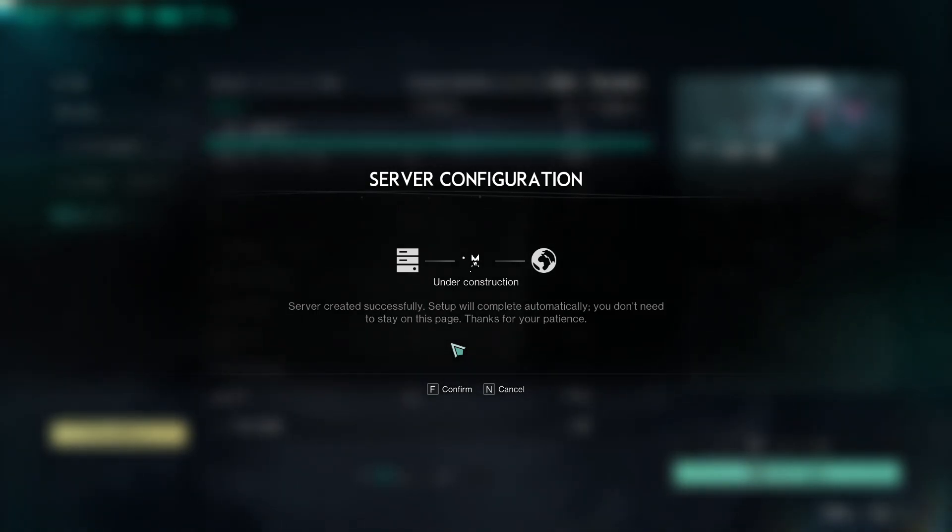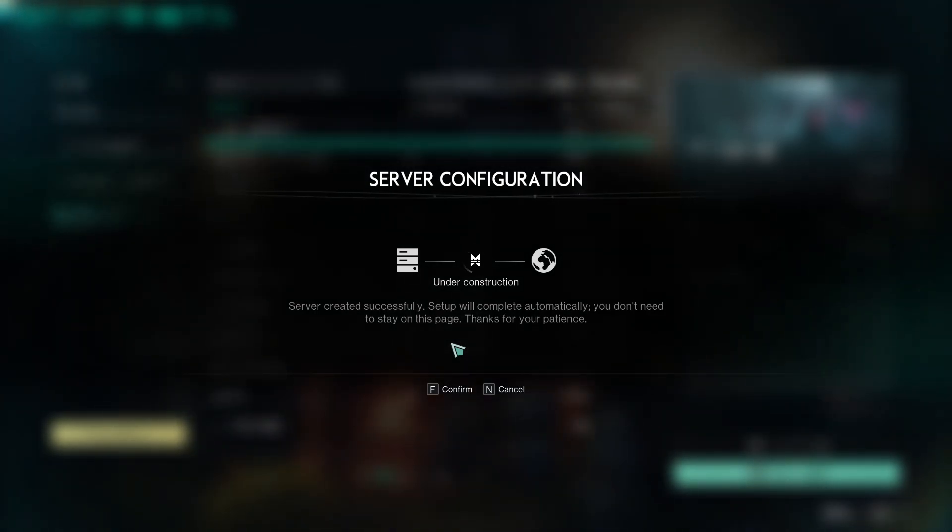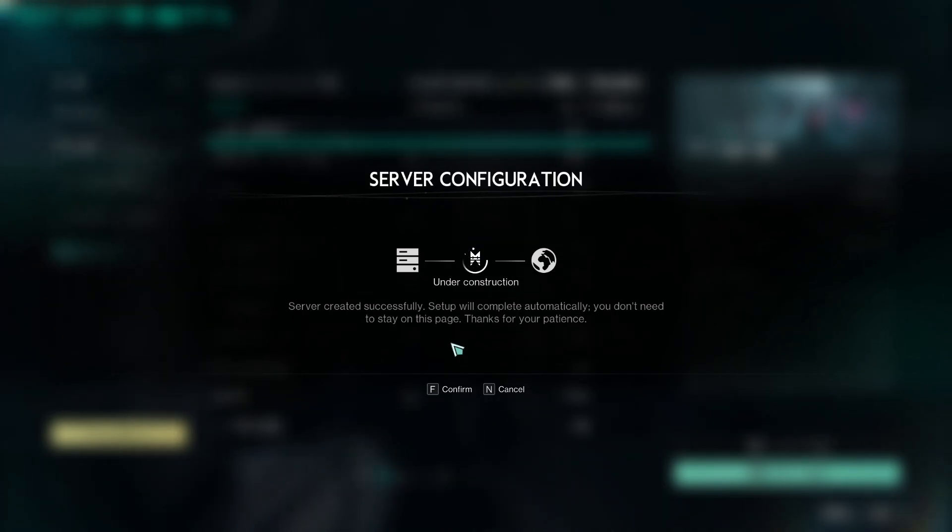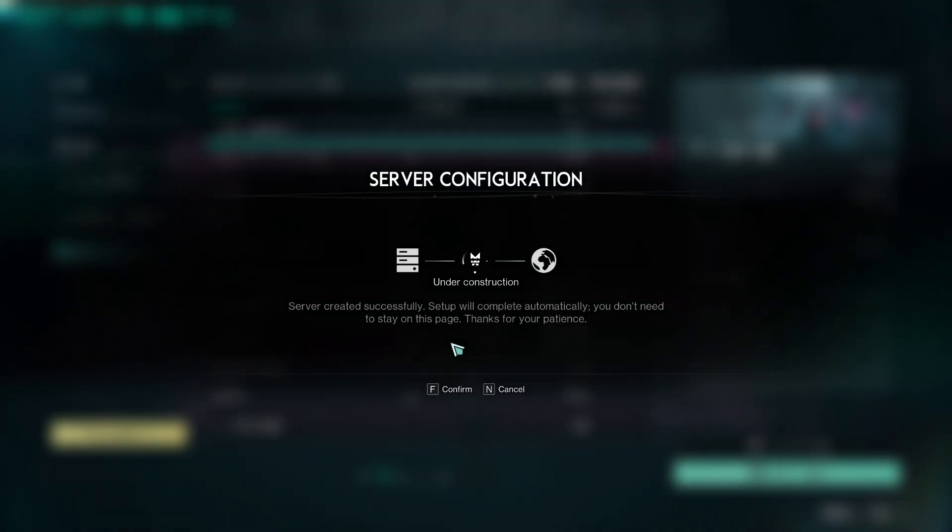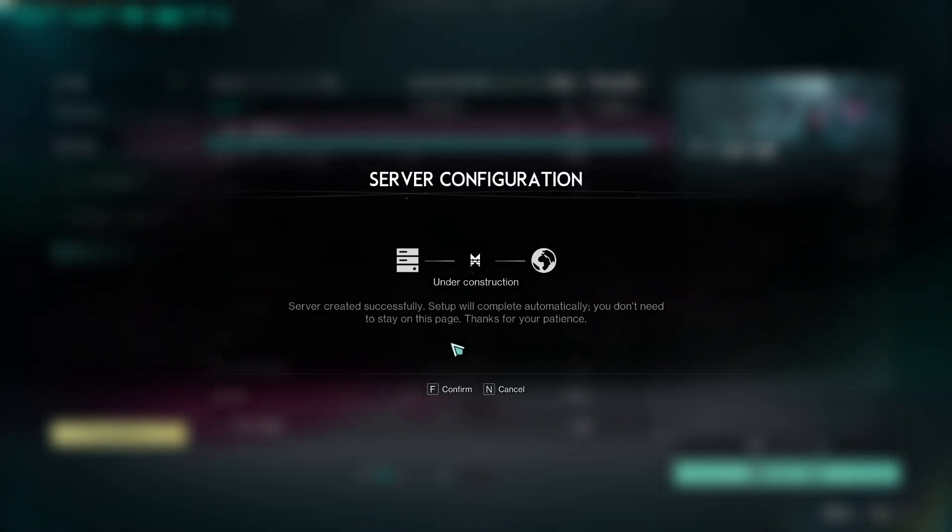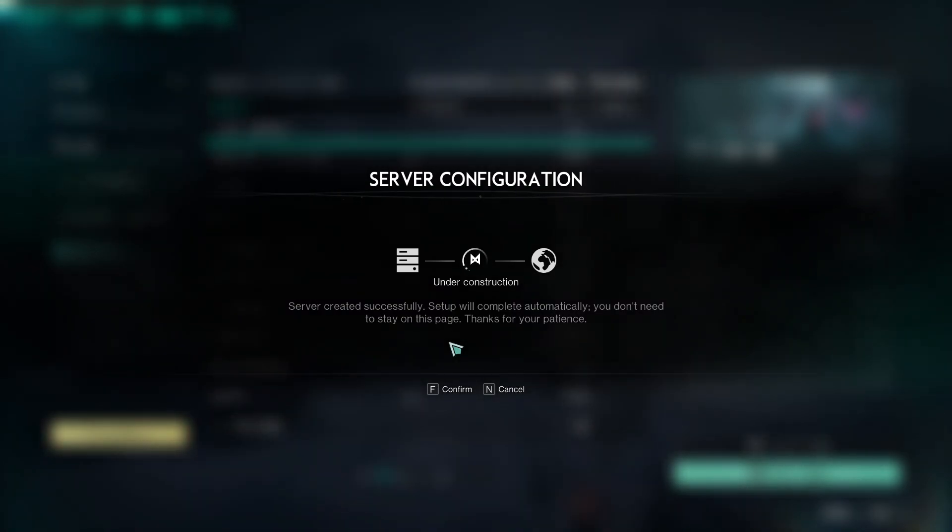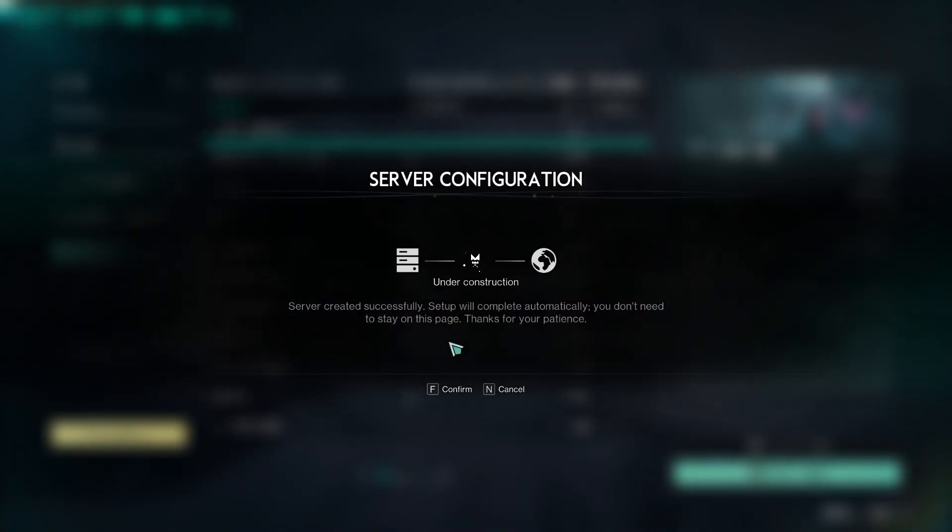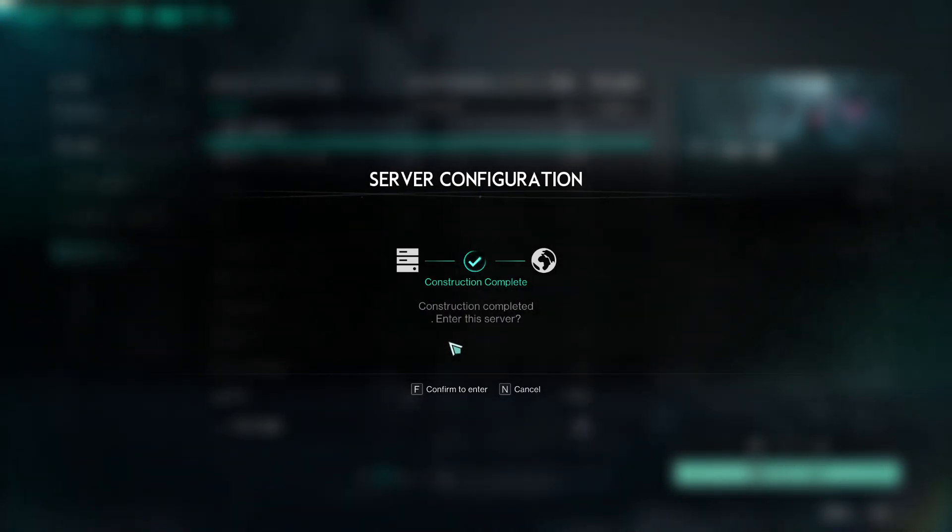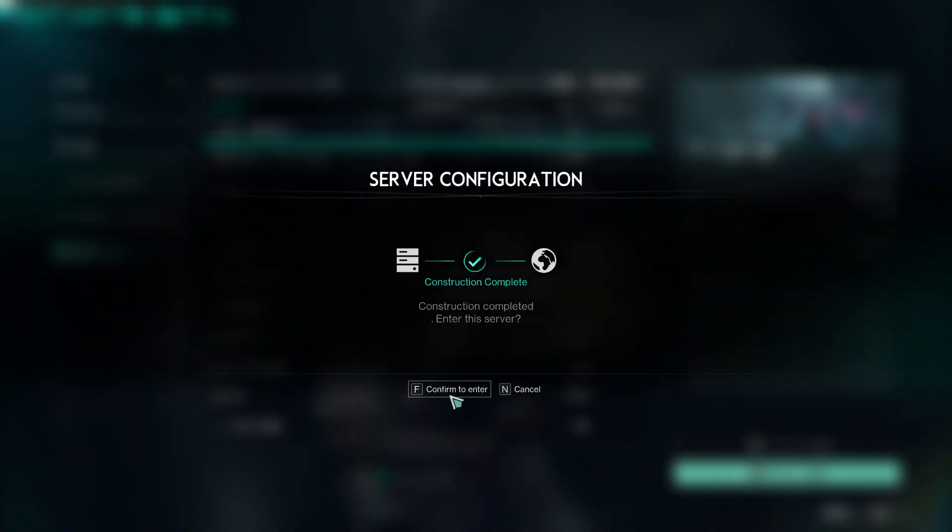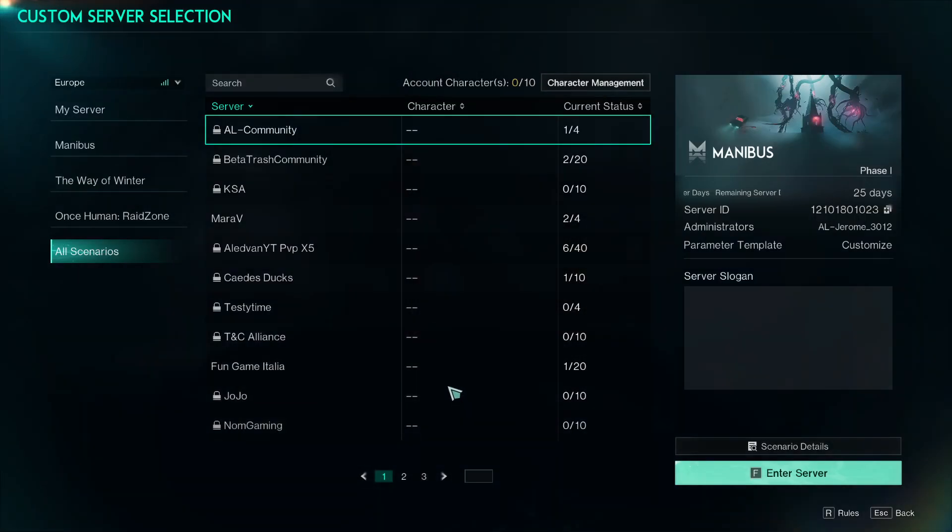So you go to confirm to create server. Under construction, server created successfully. Setup will complete automatically, you do not need to stay on this page, thanks for your patience. So if you want to join my private server just leave a message down below, I will try and get as many people as I can. And yeah, don't forget follow, subscribe, like, all that really cool stuff. Construction complete, I'll see you soon.